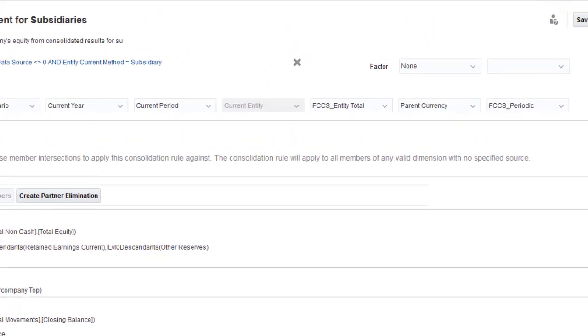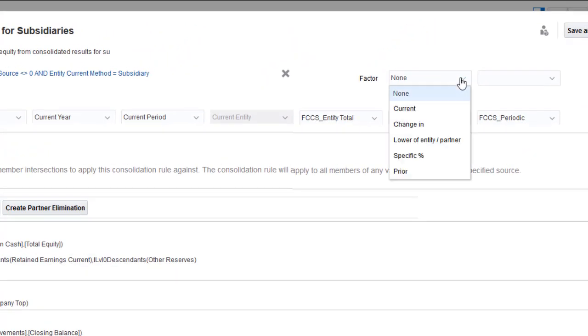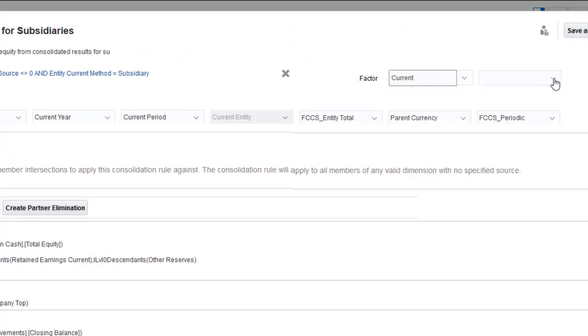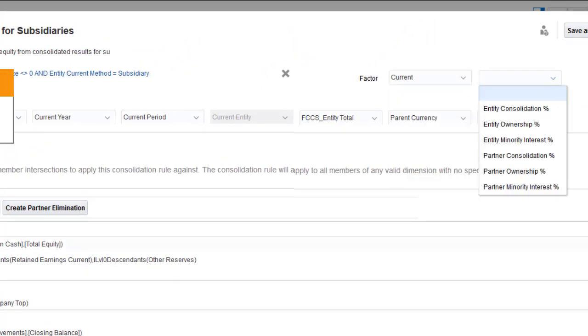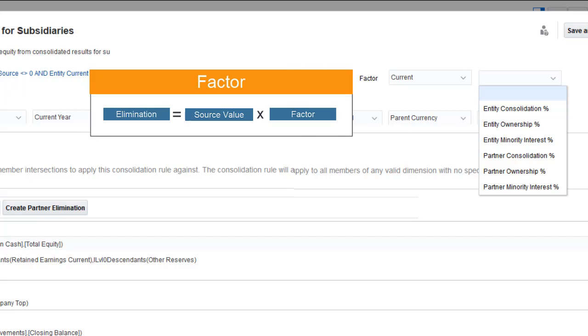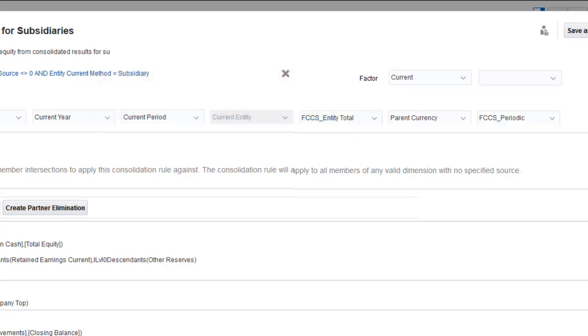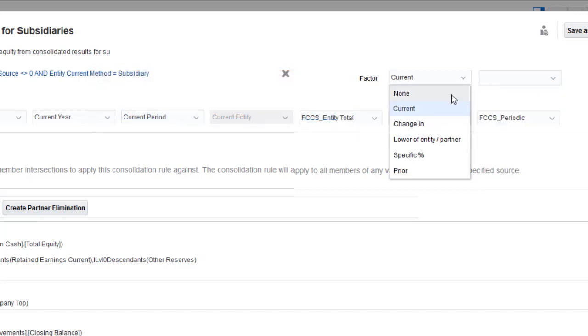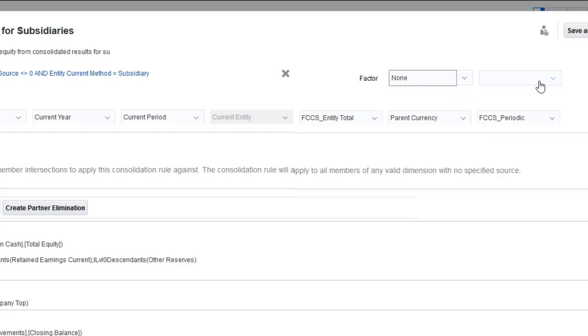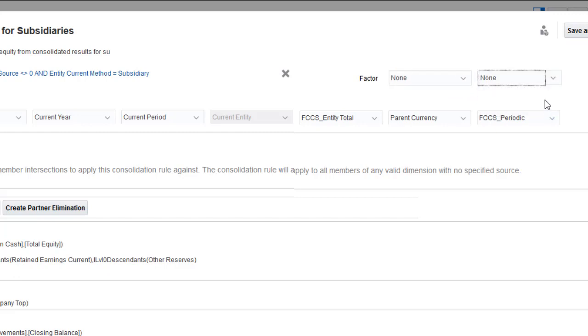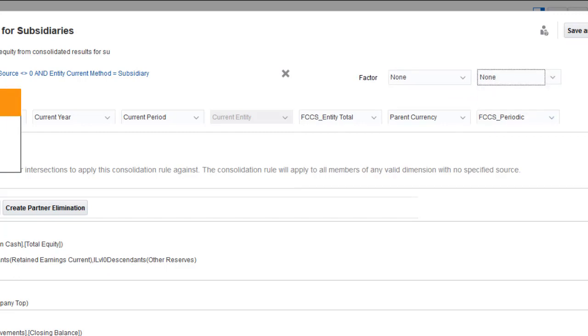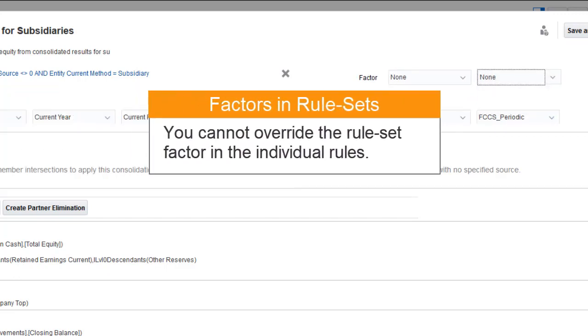You can optionally define a factor to be used by all the rules in the rule set. The factor is the percentage applied to the source value to calculate the amount posted to the elimination member. You specify whether to add or subtract the source value from the target point of view in the individual rules. The rules on this rule set have varying requirements for factor, so I'll leave it set to None and define it in the rules. If you define a factor in the rule set, you cannot override it for individual rules.